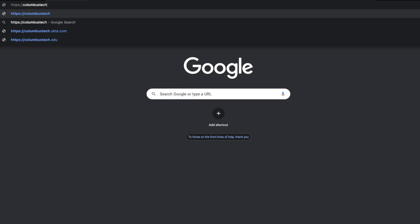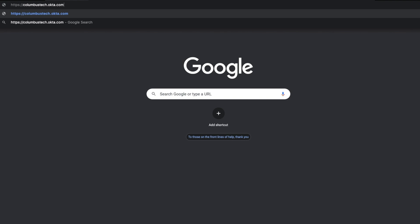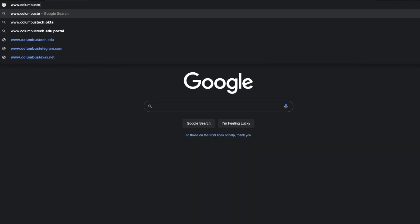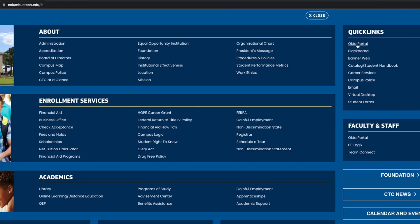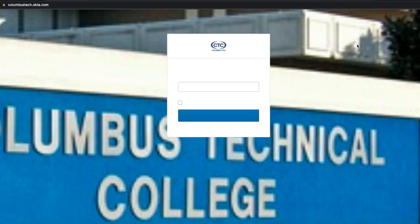We're going to go to the website columbustech.okta.com. An alternate way to go is www.columbustech.edu, and then click on menu over on the right-hand side, and then beneath it, click on Okta portal, which would be under quick links.